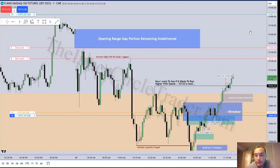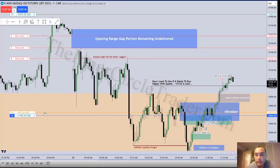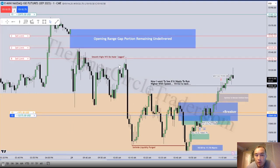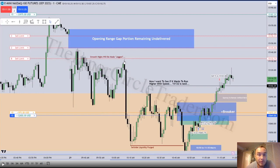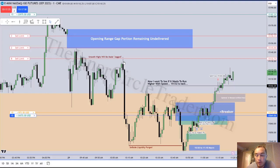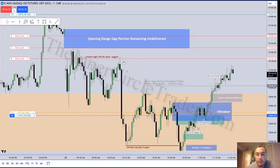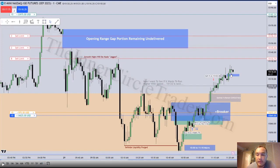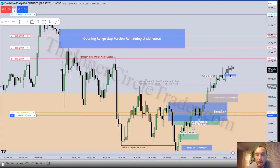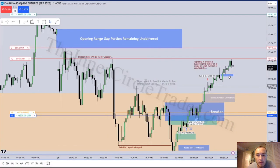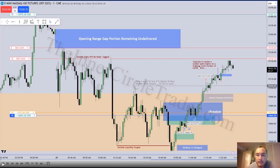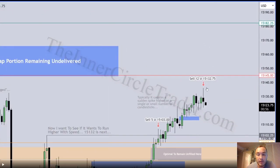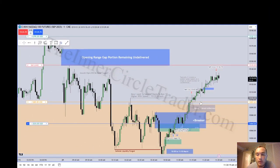We've taken parcels off for risk management and now he's at a break-even stop — playing with house money. Notice smooth highs will be made jagged — do we have equal highs? If so, that could be a good draw on liquidity, a good liquidity target. Price is coming up to his next partial. He's identifying a BISI there that should be short-term support — ideal if that remains open. First parcel is going to come off. Typically it creates a sudden spike higher on a single or small number of candlesticks — that's that cathartic push into liquidity at the end of a move, that swing terminus. That's pushing into stops.